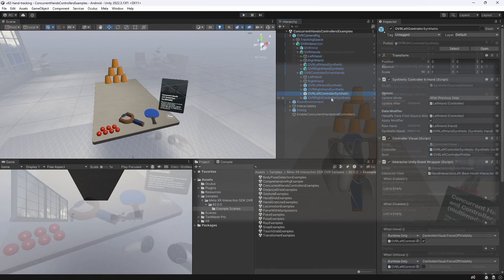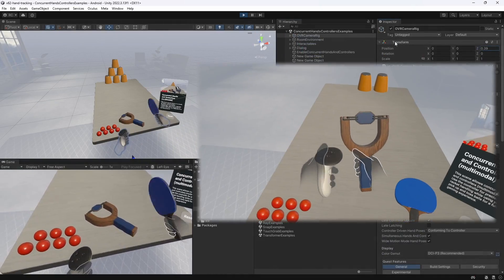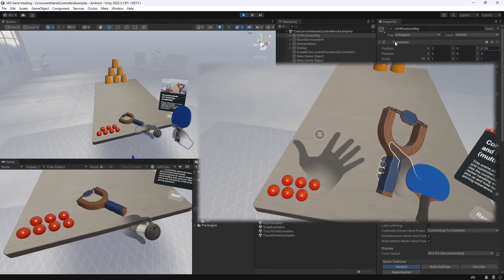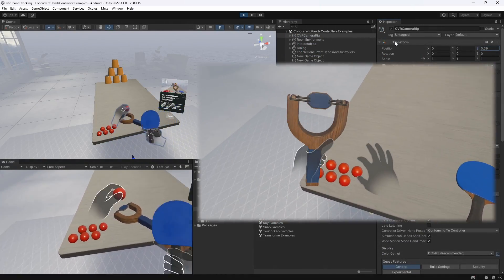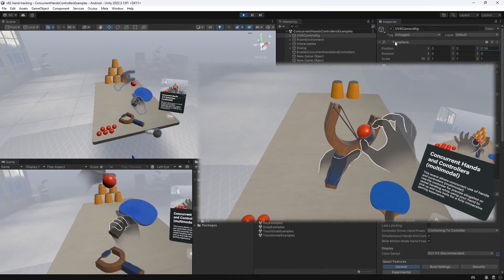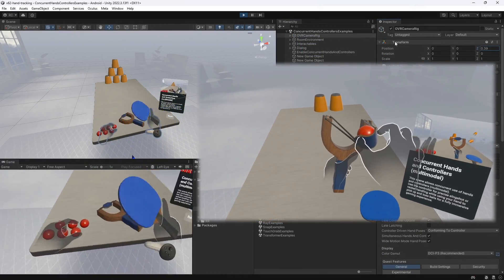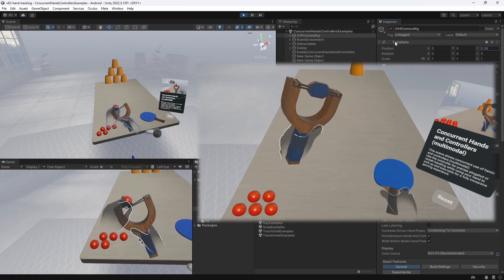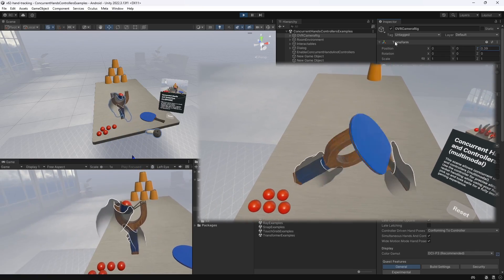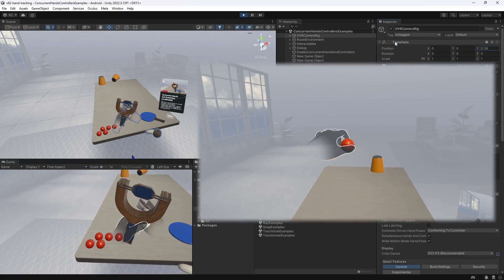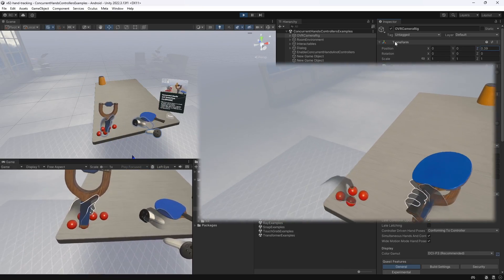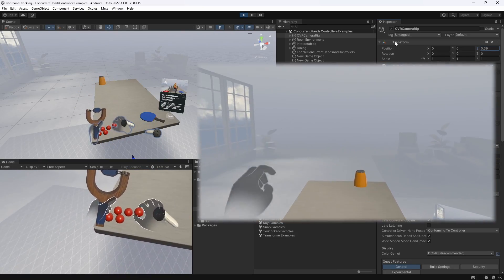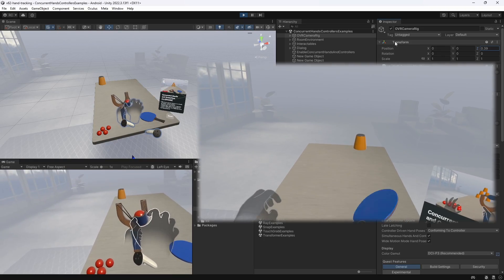Let's finally give this a try. We can interact with the objects on the table with any controller or hand we want at the same time. We can have a controller on one side and just use our hands on the other side. Great!